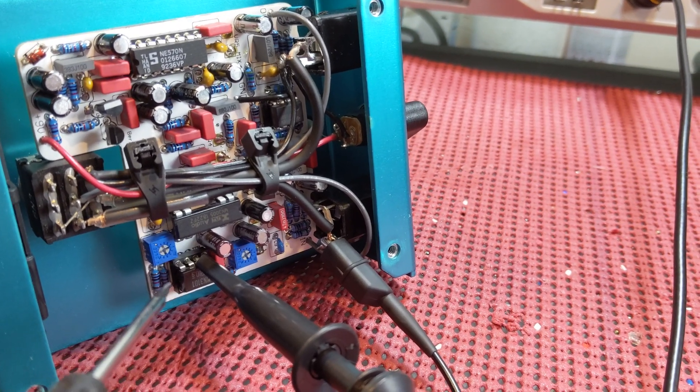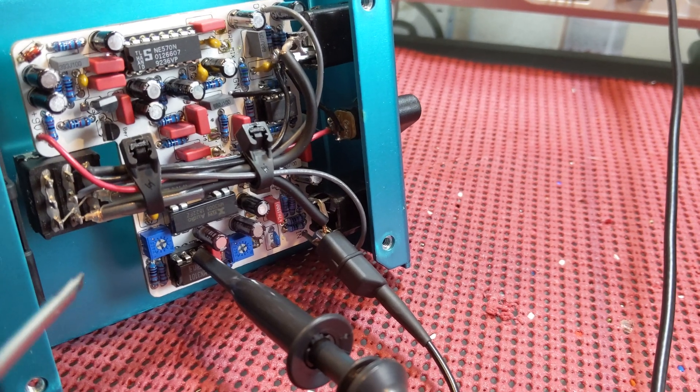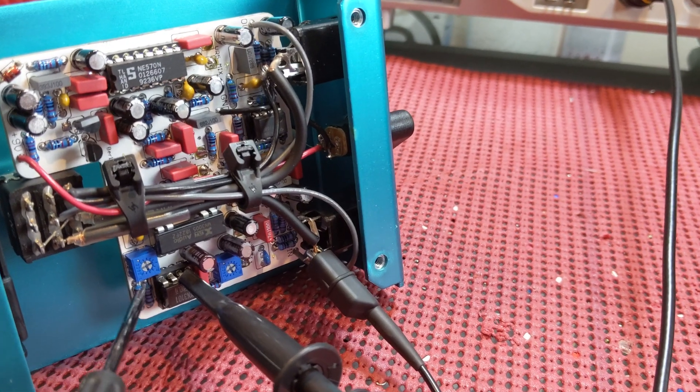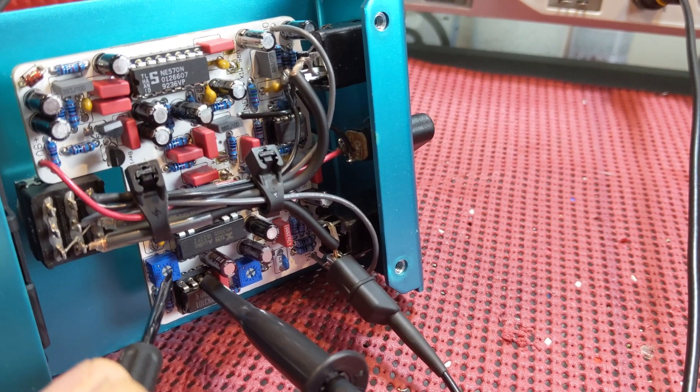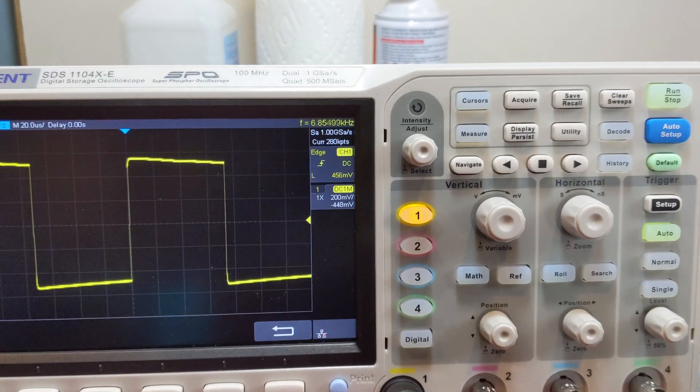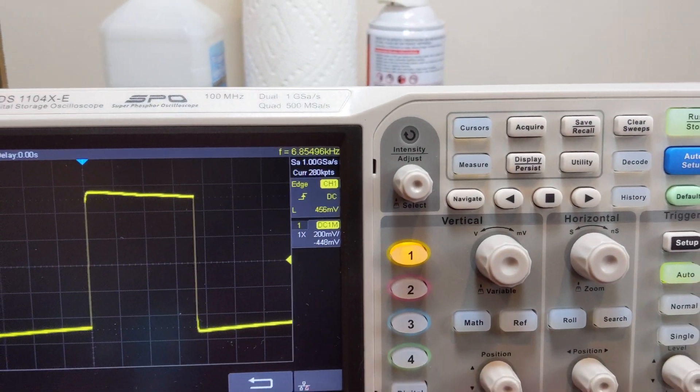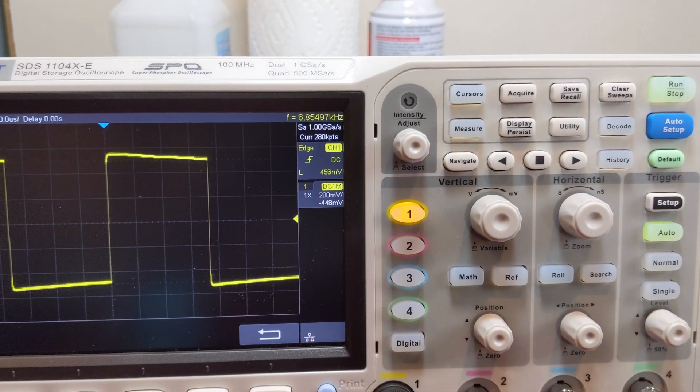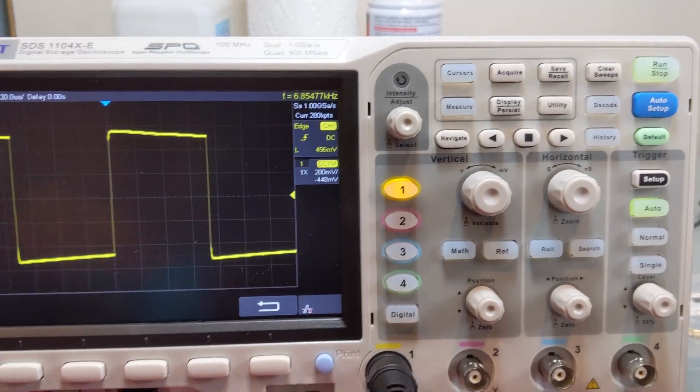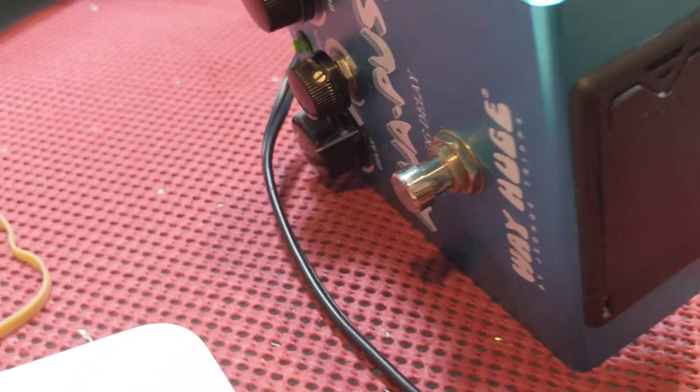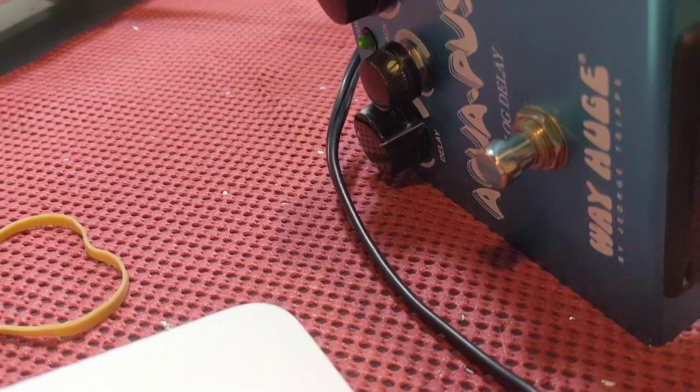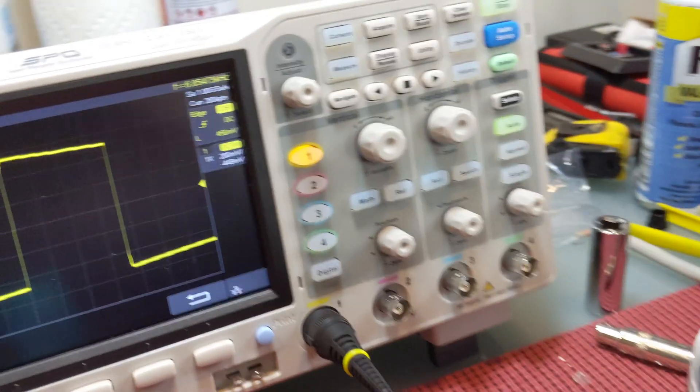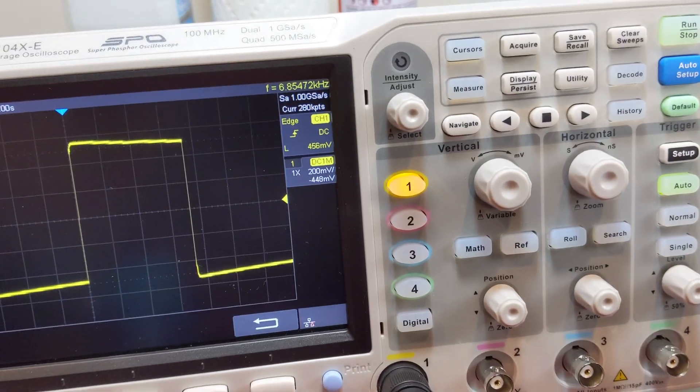So I'm on pin 2, be very careful not to be touching any other pins when you do this. And then I'm adjusting this trim pot very slowly. Oh, and by the way, I have my delay on maximum. So on the front, you set your delay on maximum, and then you do this calibration.